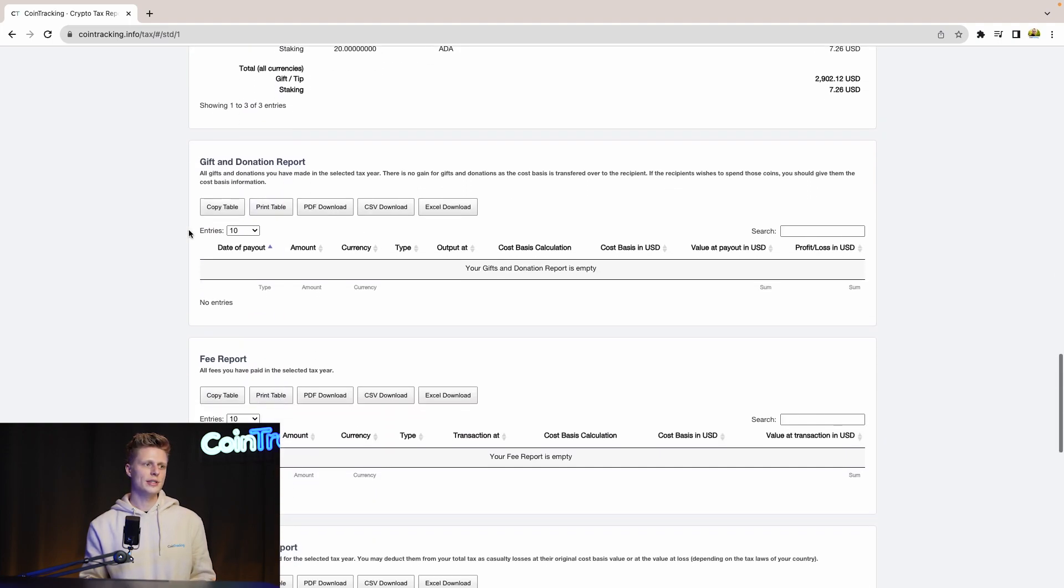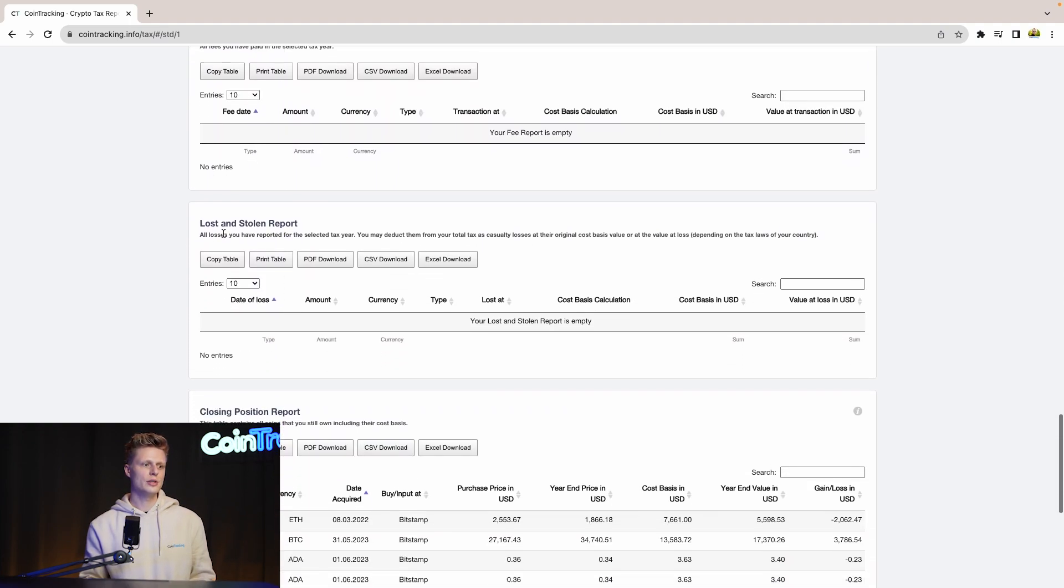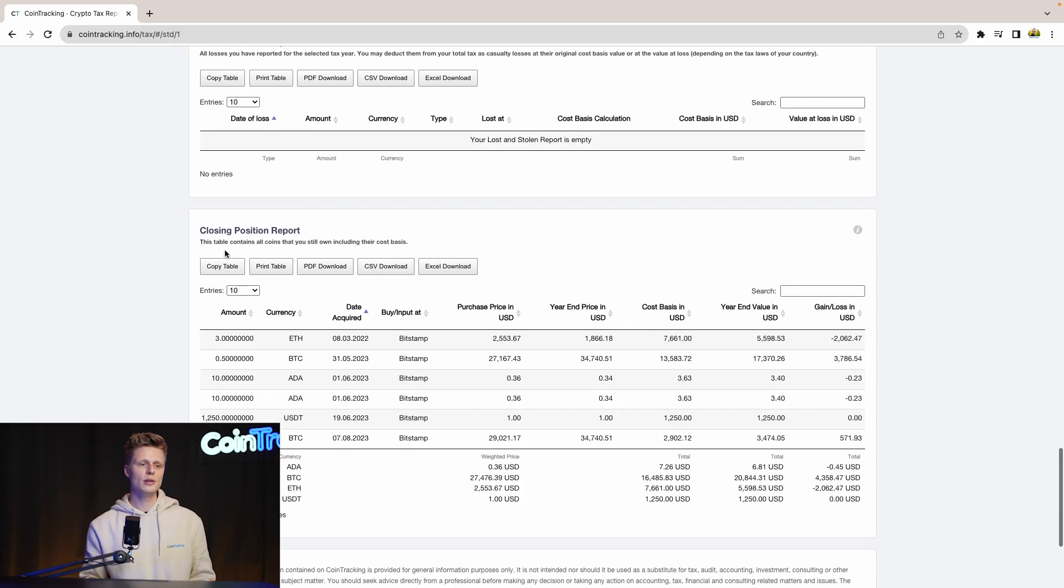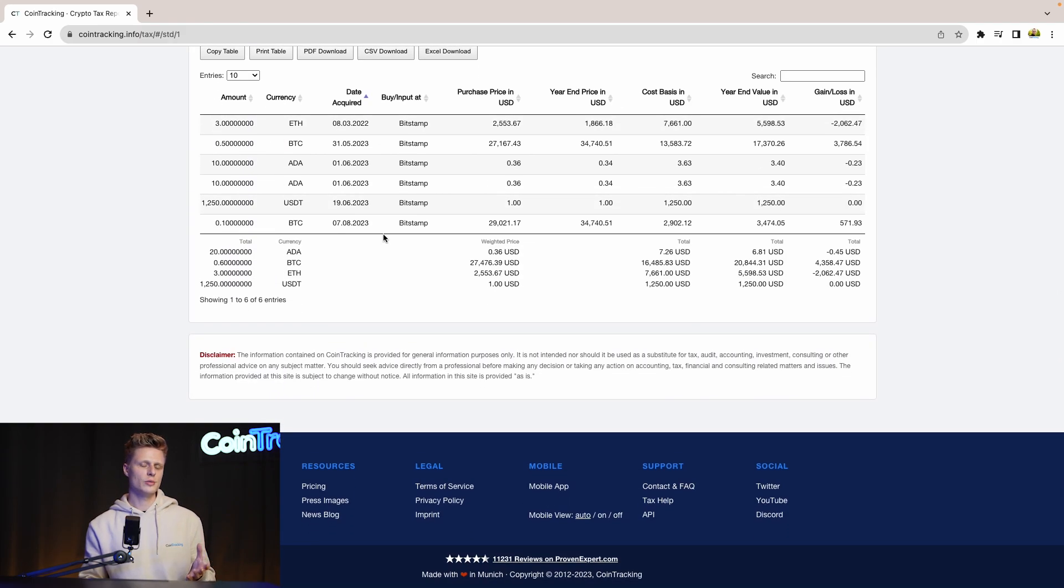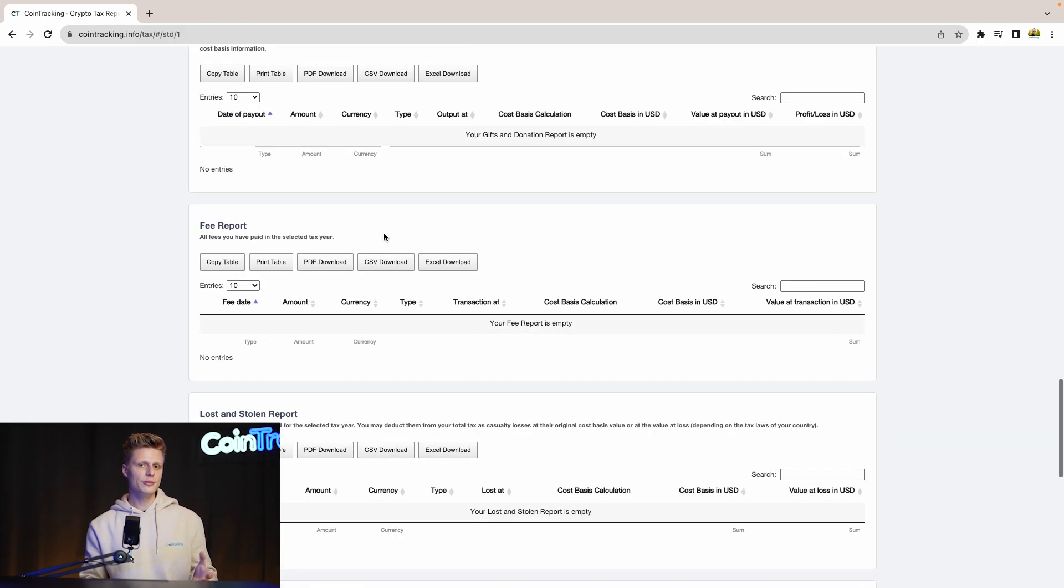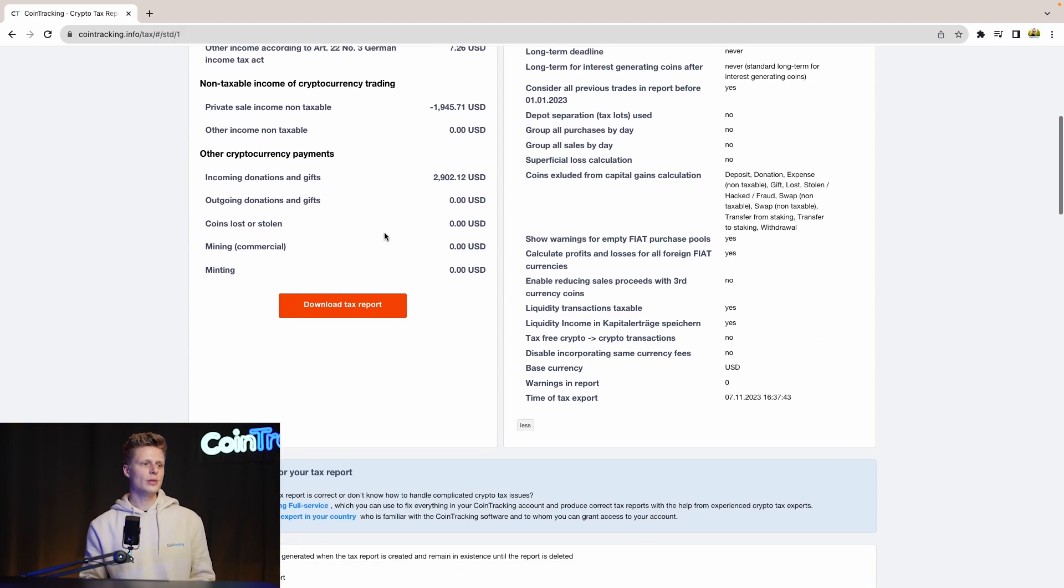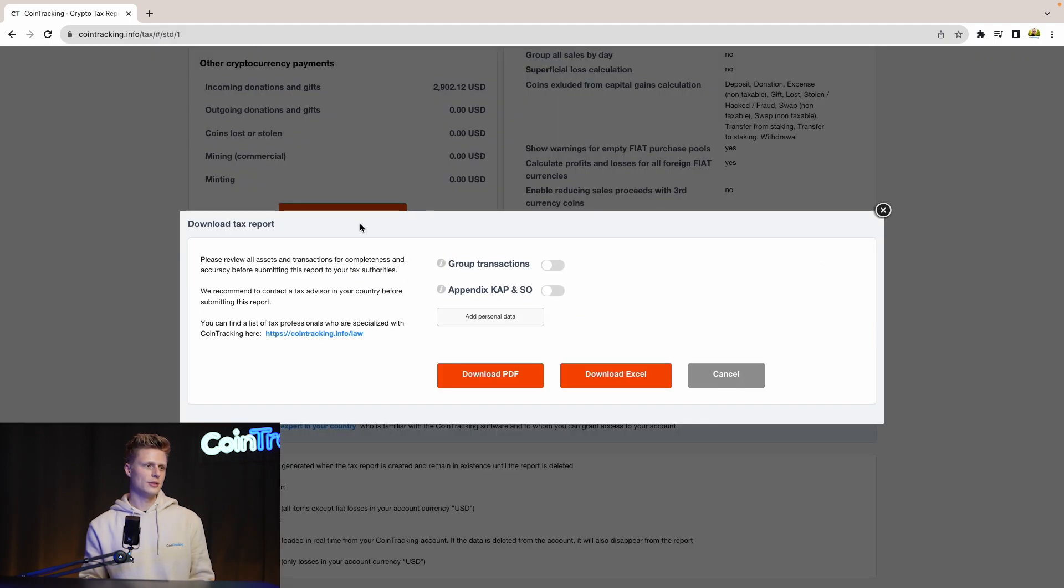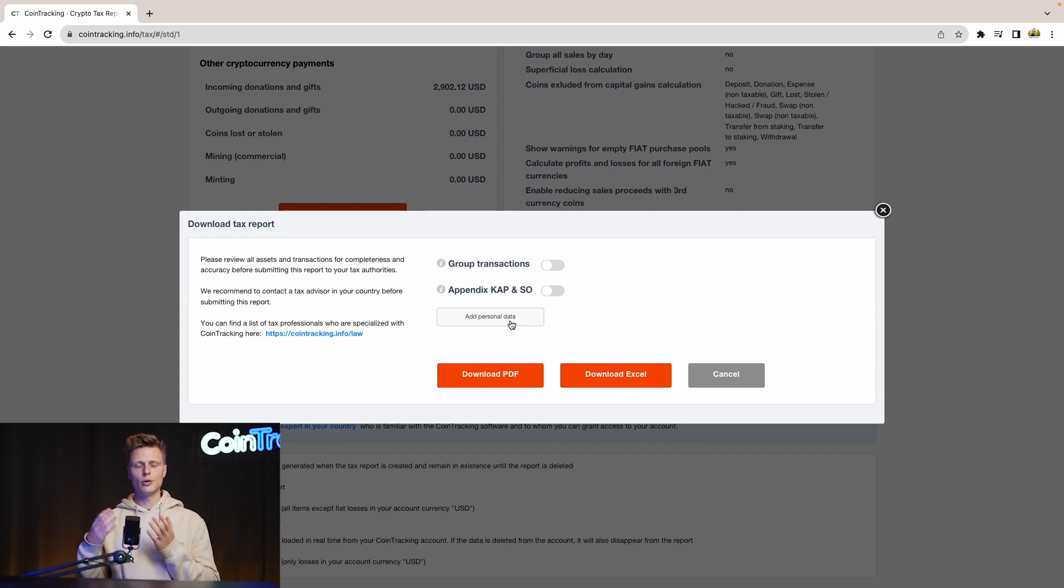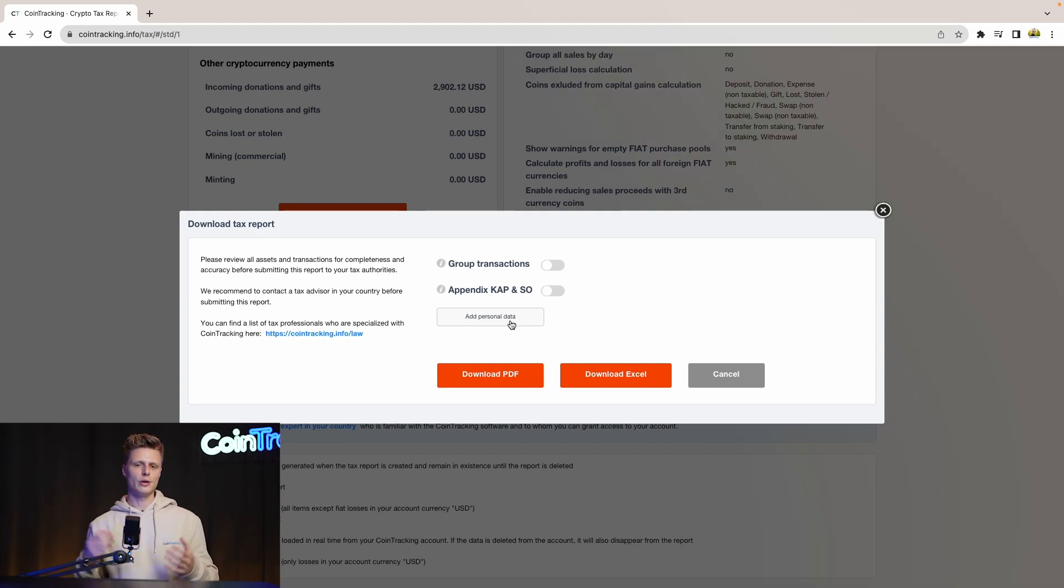We see the income, we see the gift donations, the fee report, the loss and stolen, the closing positions - we have everything in this report. And if you need to submit your report, then simply scroll up and go to Download This Report, and then simply click Download PDF or Download Excel. Then you can submit it or give it to your CPA and move from there on.